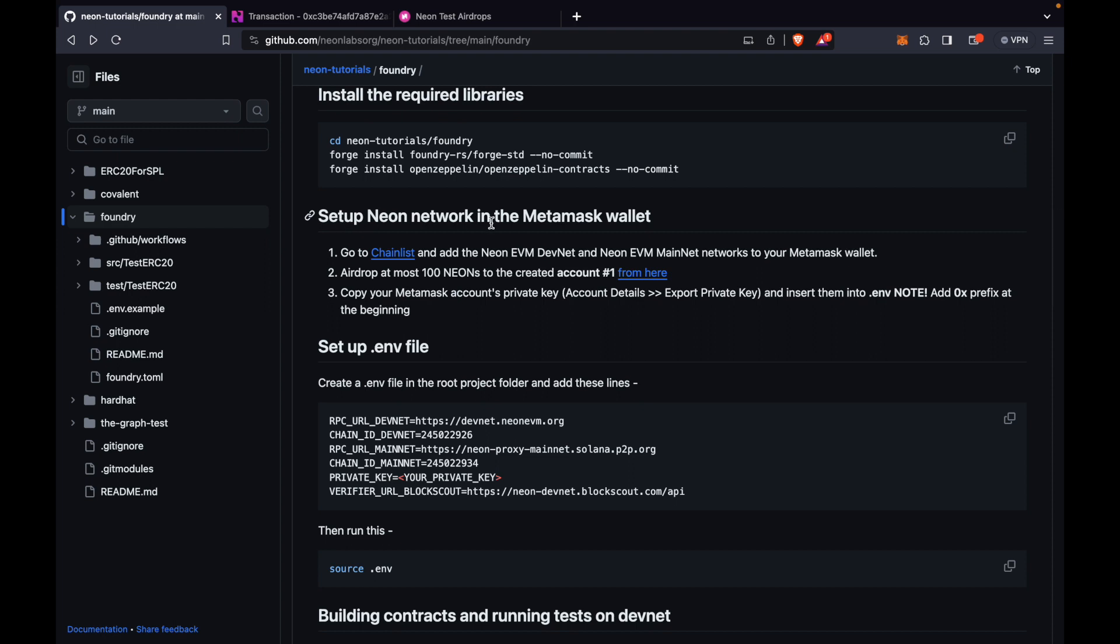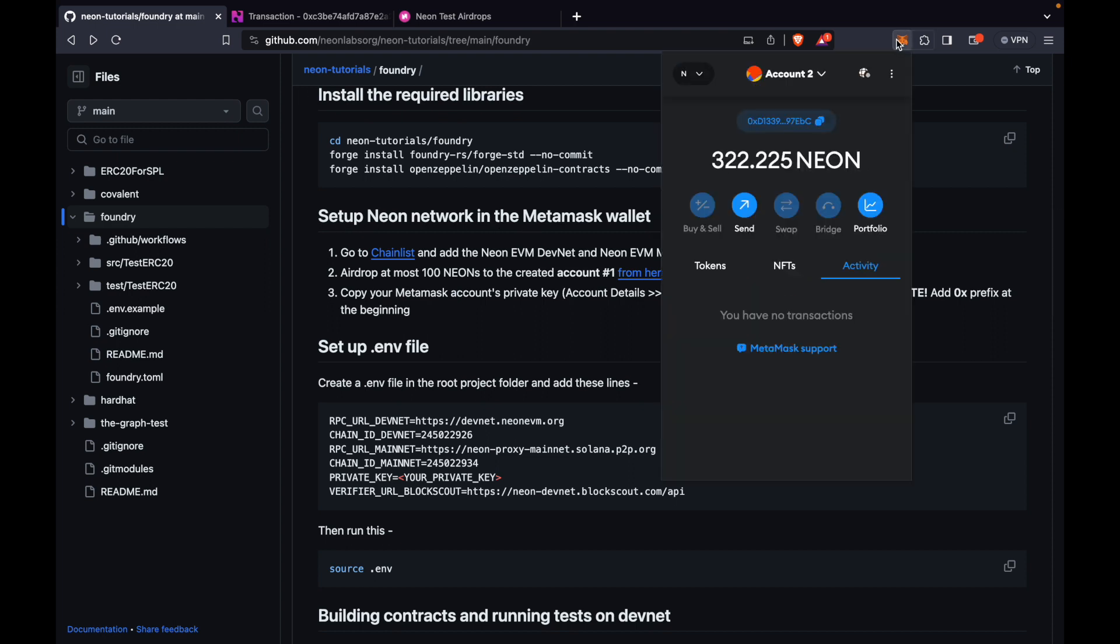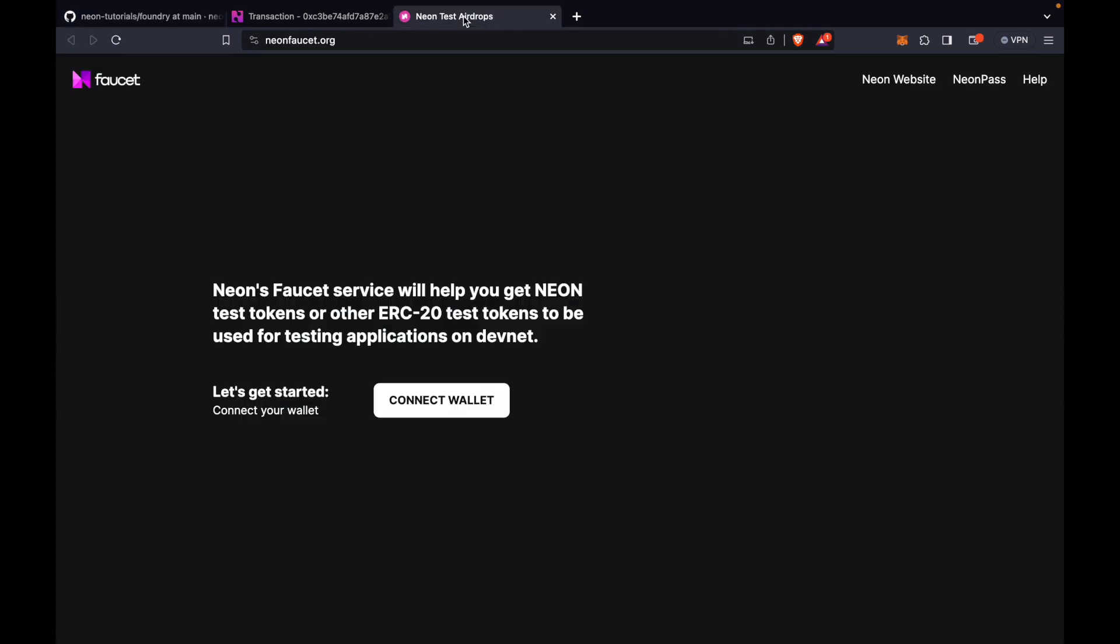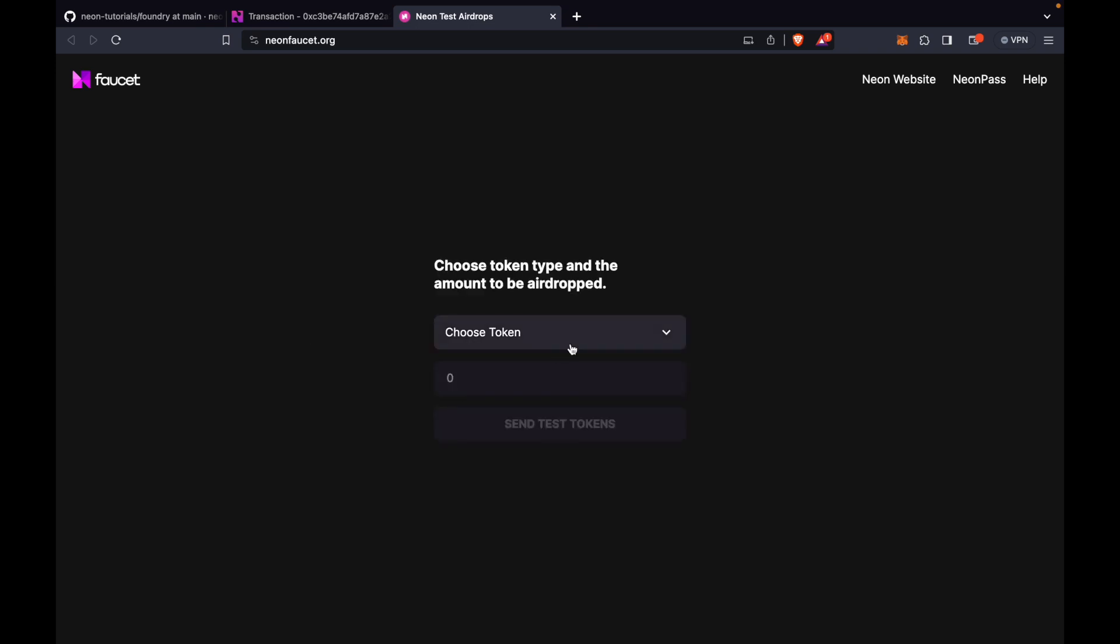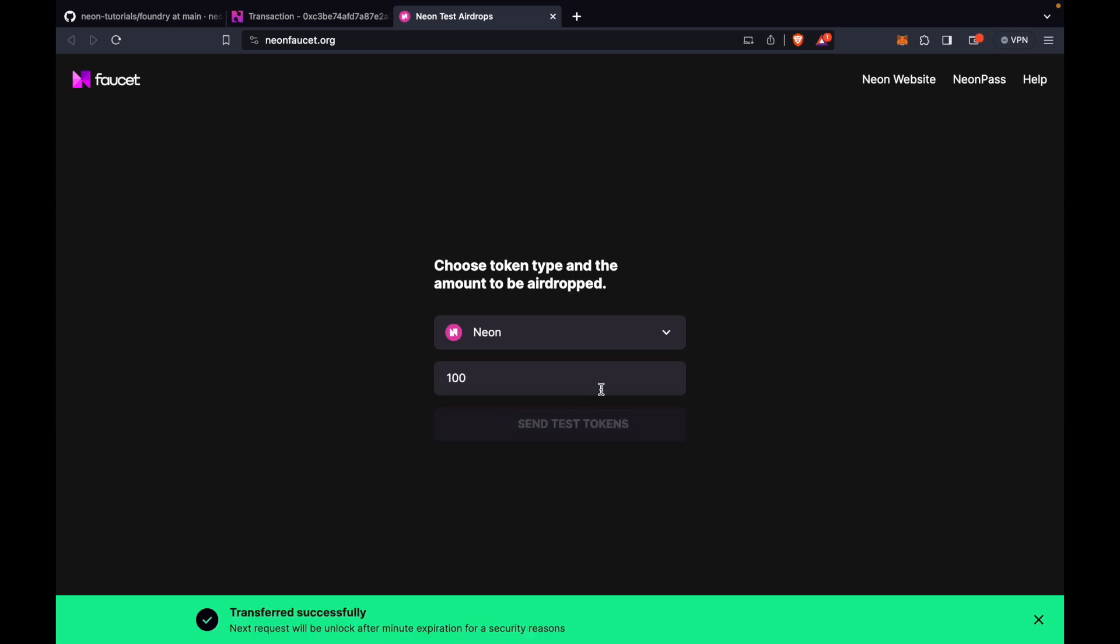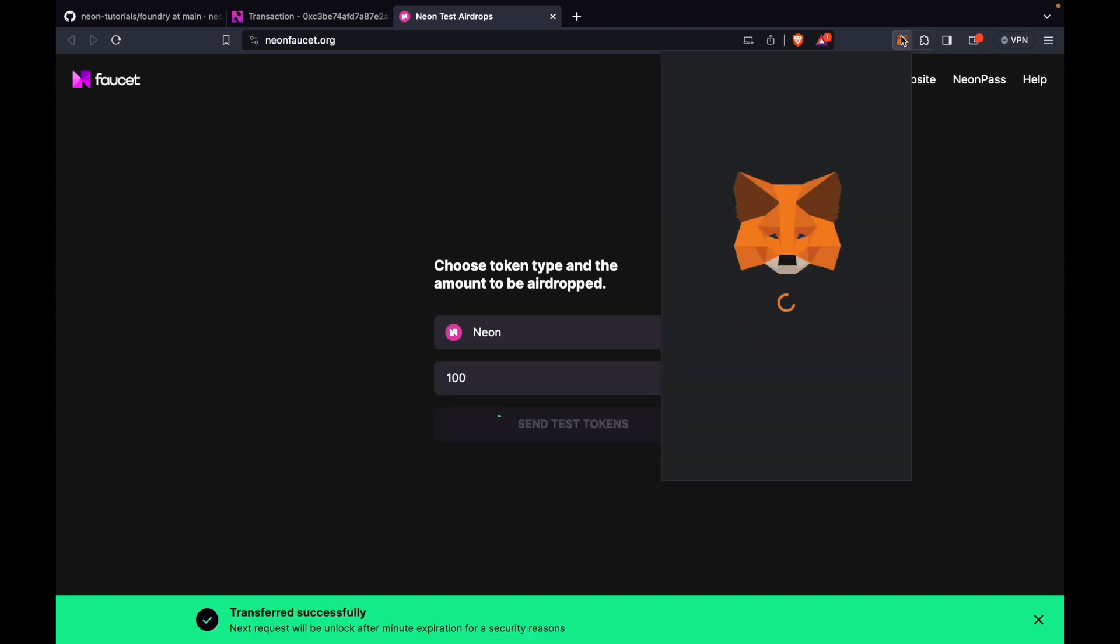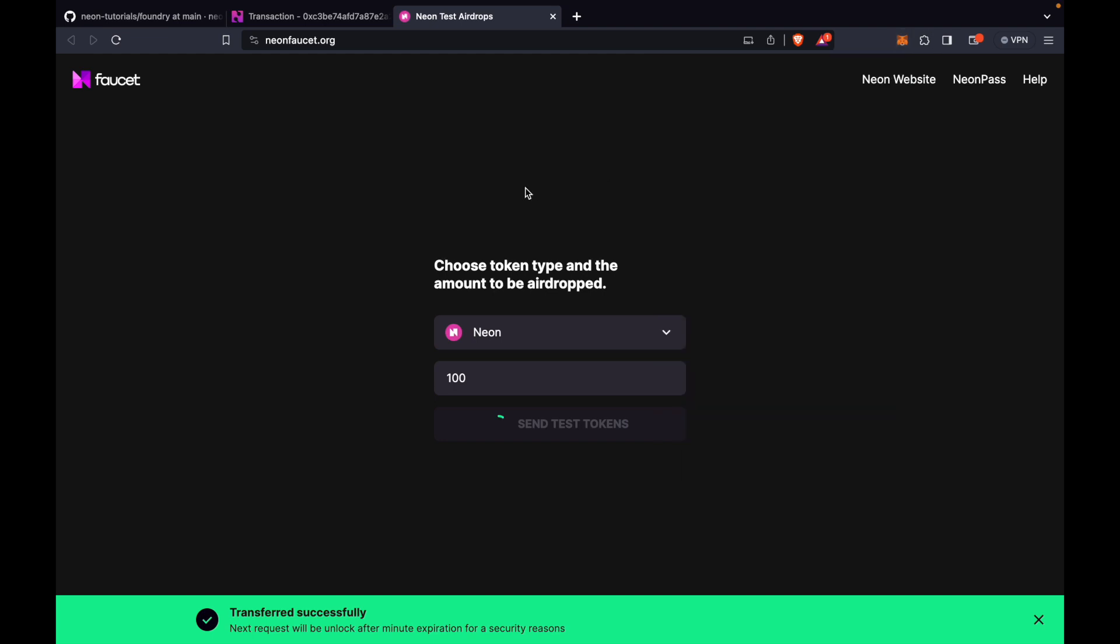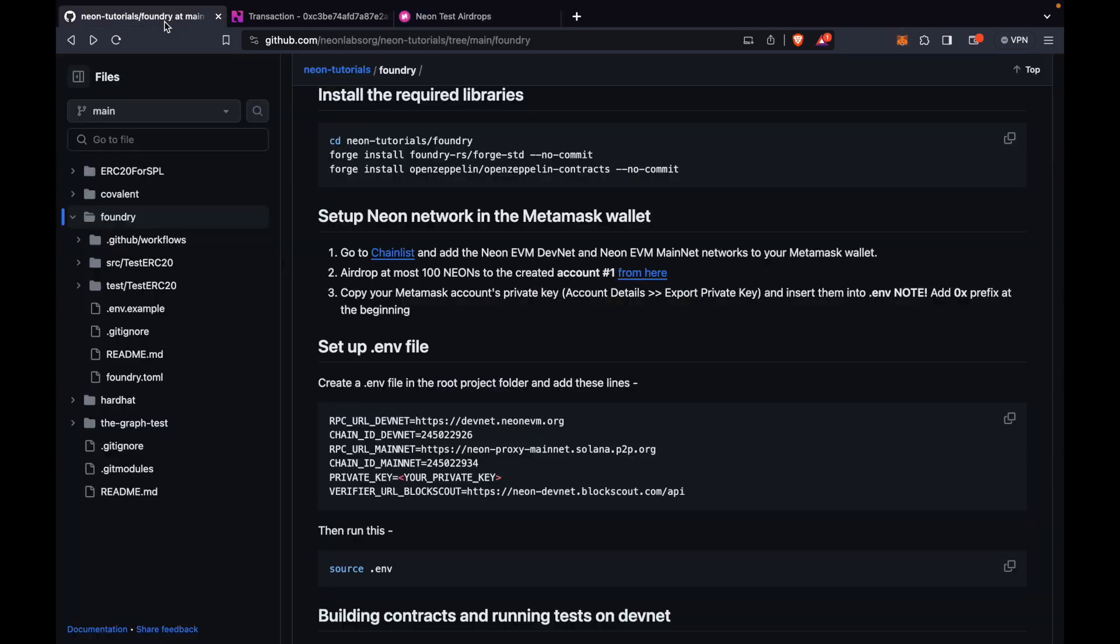Next, we set up the network in MetaMask. I've already done that. You can see my neon for gas. Next, we get neon tokens. So I already have tokens, but I'll show you how to get them from the faucet here. So just type 100, send, then open the wallet. Should be updated. So you can see I have 100 new DevNet tokens.